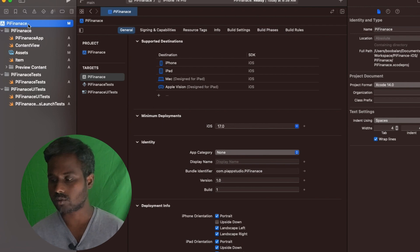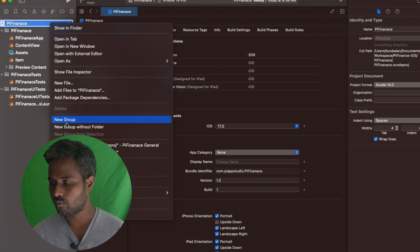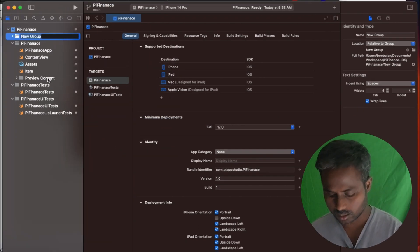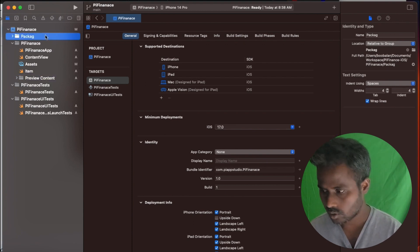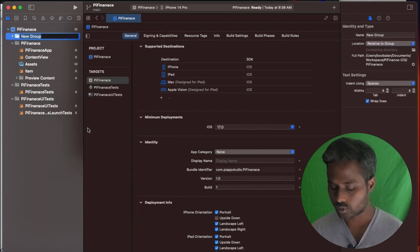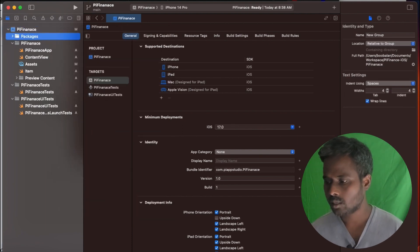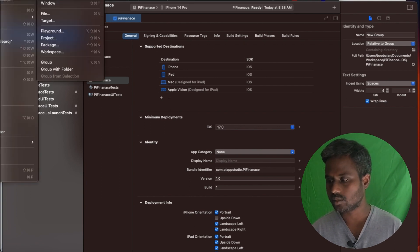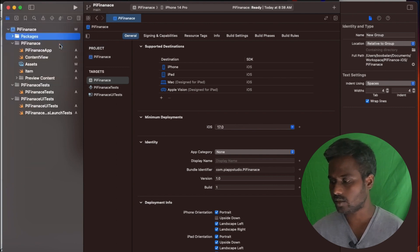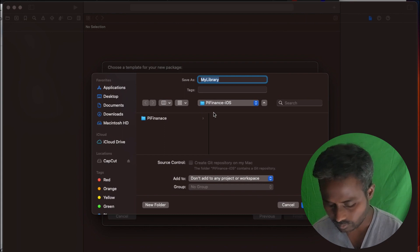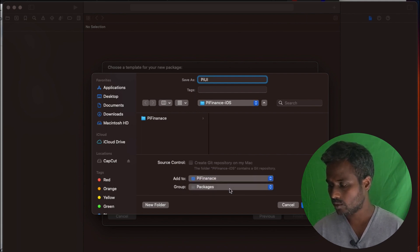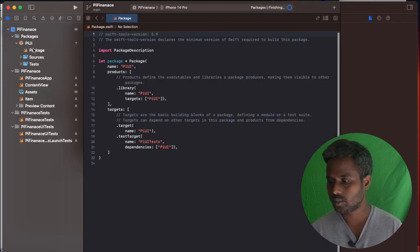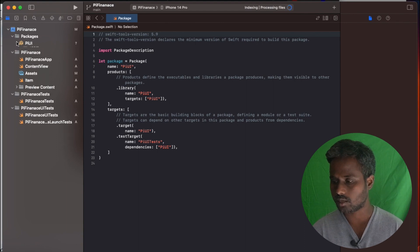To hold all these packages together, I'm just creating one folder, new group. I'll call it as a group without folder and I'll say packages. Then I'm going to go ahead and create some package. To create the package, file new, you have to choose a package here. And here I say Pi UI. This one you're supposed to add, otherwise it will go out of our control. Add it to Pi Finance and the group is packages. That's it. So your package will be shown within the seal.